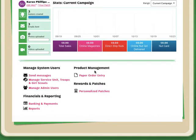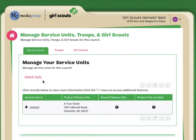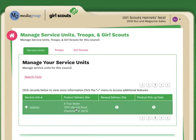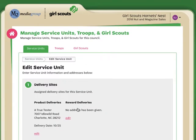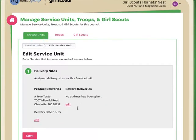From once I'm logged into the site from my dashboard, I need to choose the manage service unit and troop button. Here I'm going to see my service unit and I'm just going to click here to open up my options.